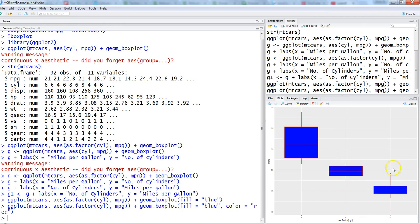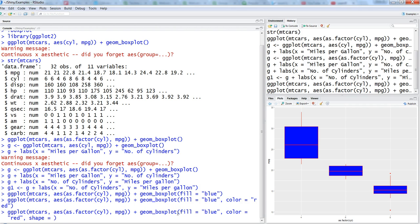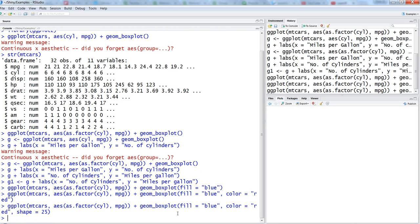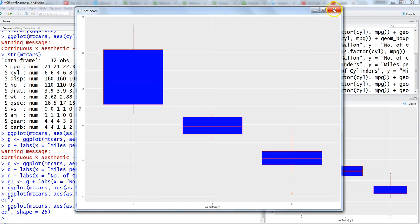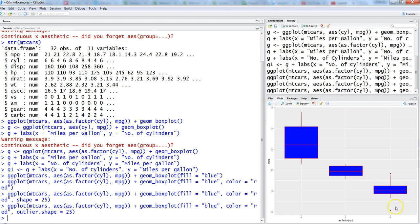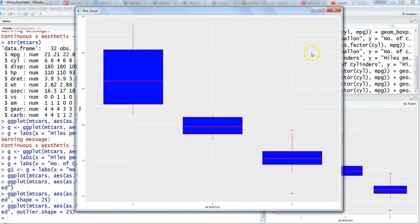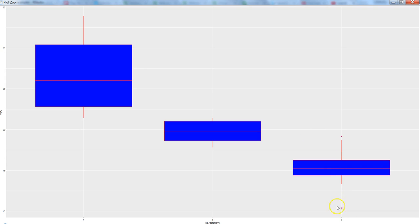Another thing you can do is maybe change the shape by tuning the shape parameter. Let's go back to the previous command and within geom_boxplot add shape equals 25 maybe. The shape hasn't changed, I think because the parameter should be outlier.shape since we are trying to do it for outliers. Now it is changed. I just recollected that it is for outliers, not the normal one.